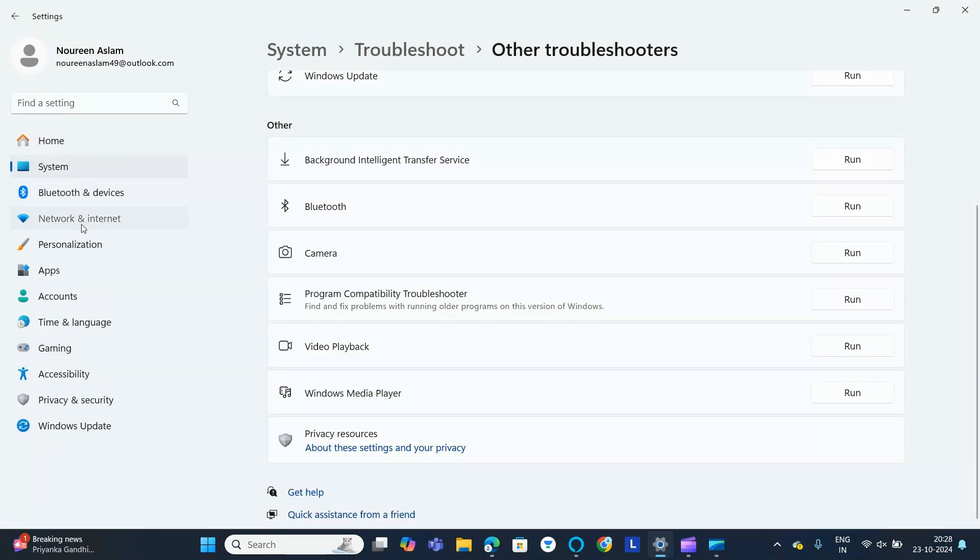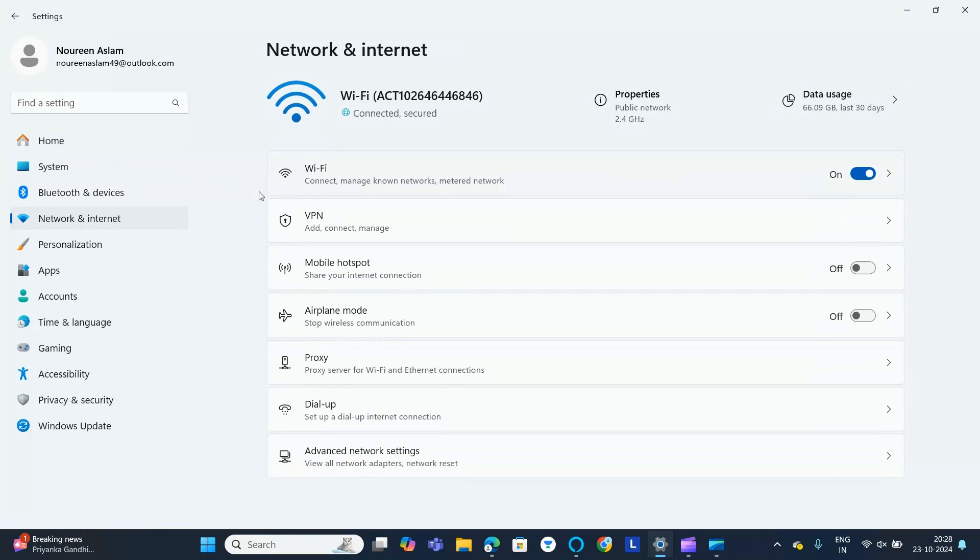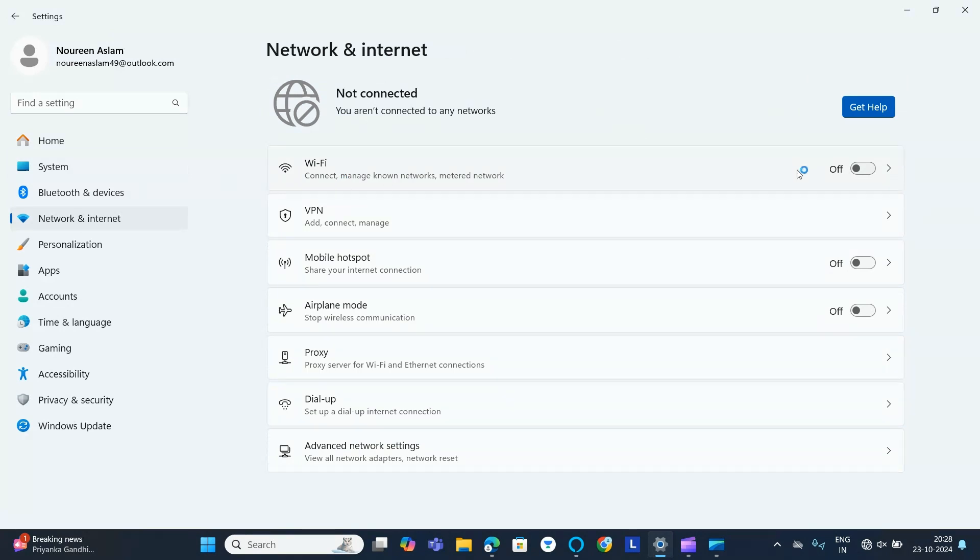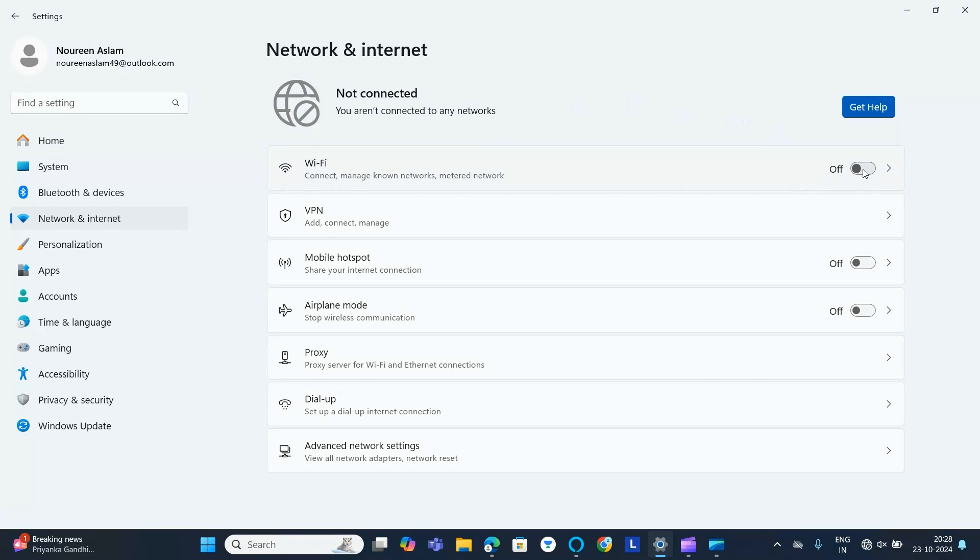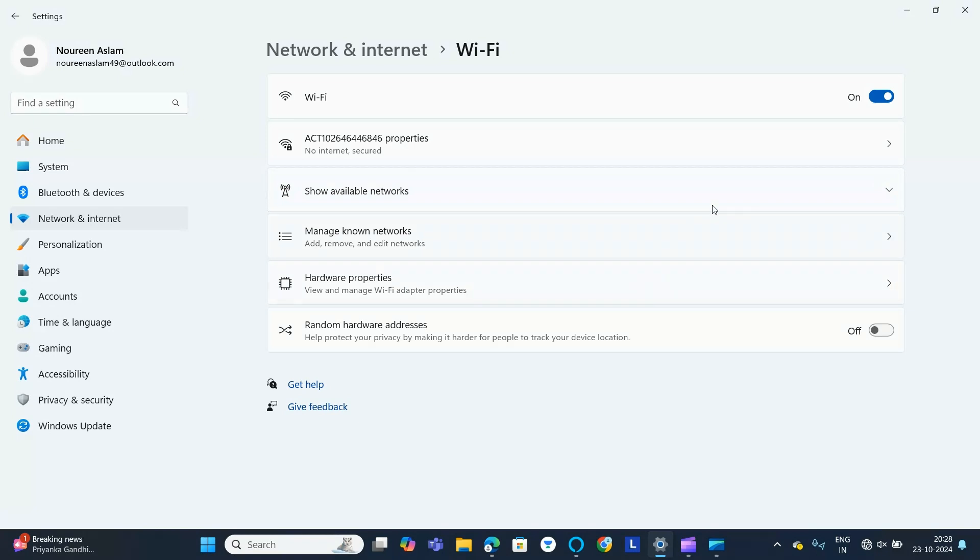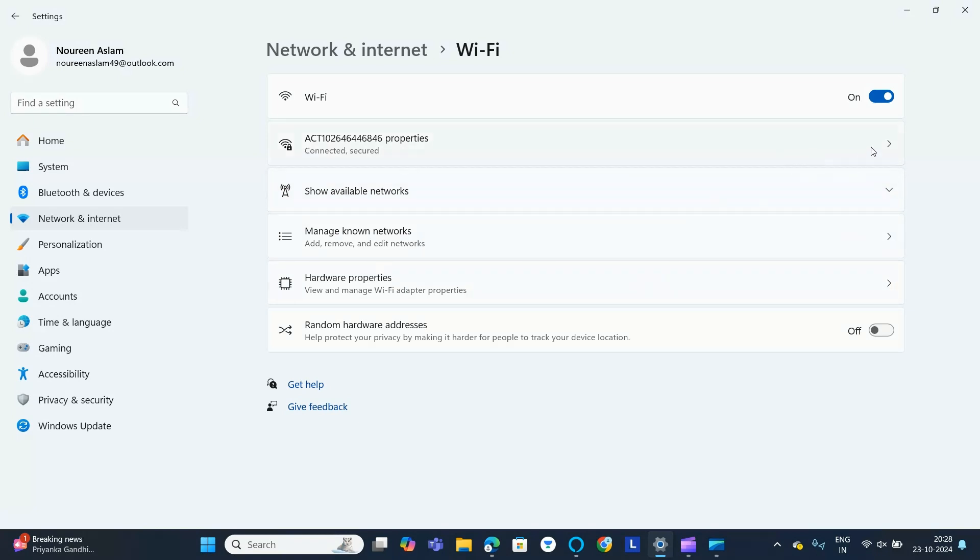Go to Network and Internet. There you can find Wi-Fi. Go to Wi-Fi and click on 'On', then click on the arrow.